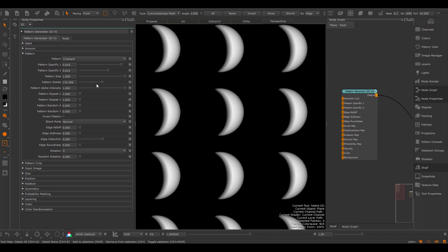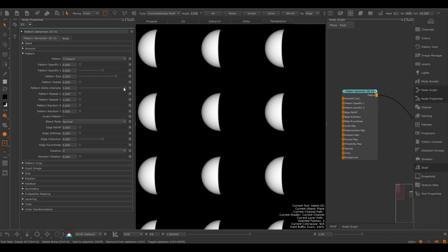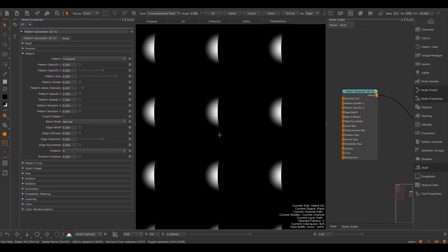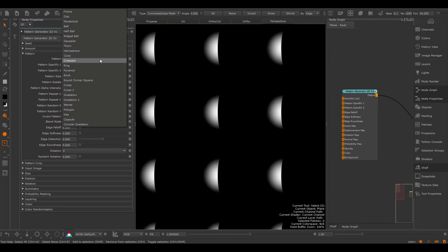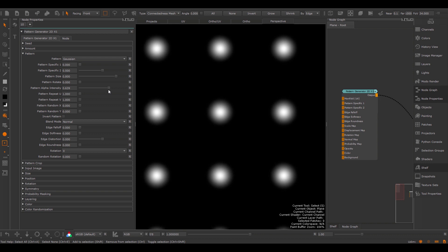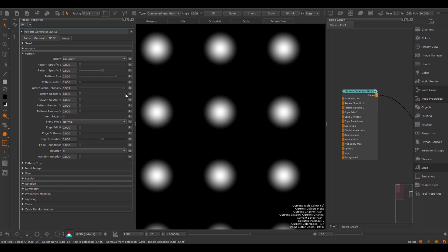We also have a Pattern Rotation, which sets a unique starting rotation for the pattern. Finally we have the Pattern Alpha Intensity. At 1, the pattern gets generated with a completely white alpha, so everything is solid. However, if I lower this, I'm starting to pre-multiply the shape with itself in the alpha, giving a very soft effect on the shape itself. If I for example go to a Gaussian shape, pre-multiplying the shape with itself would dramatically change the look of the pattern.